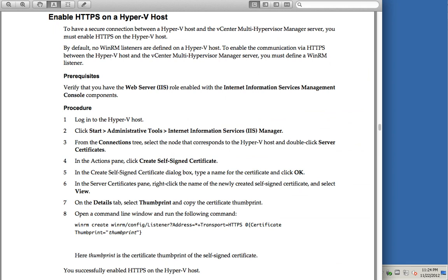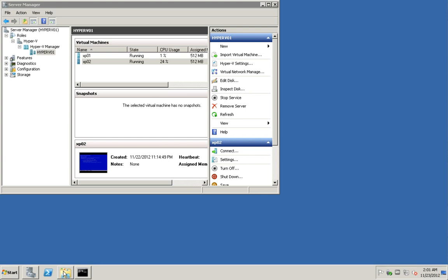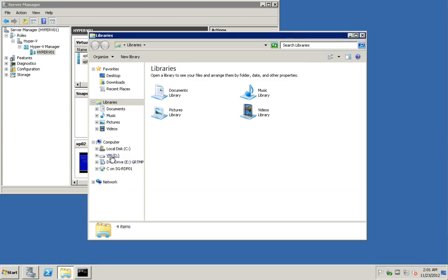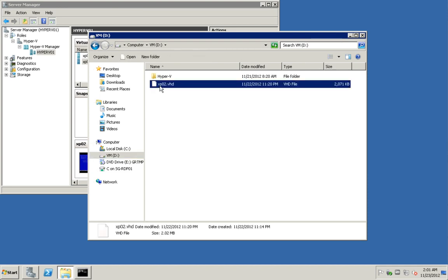If you want to use HTTPS connections, you need to install IIS Manager on the Hyper-V machine, create a self-signed certificate, and use the command to activate HTTPS self-signed connections. I didn't go through that here but you can refer to the documentation. That's all for the vCenter Multi-Hypervisor Manager. Previously we specified the D drive as the datastore — the VHD file is now located on the D drive, as expected.